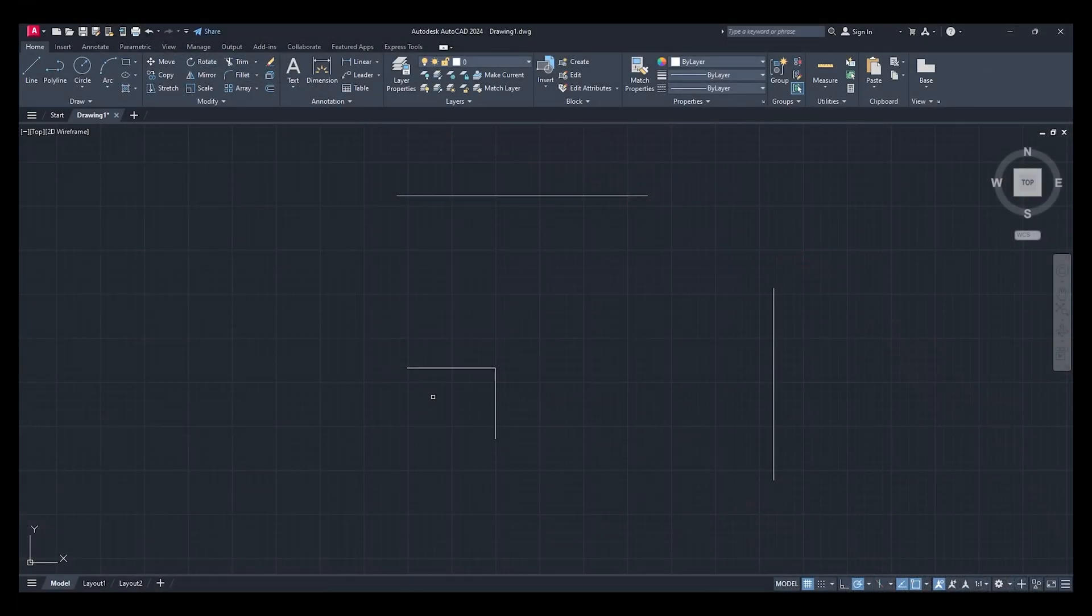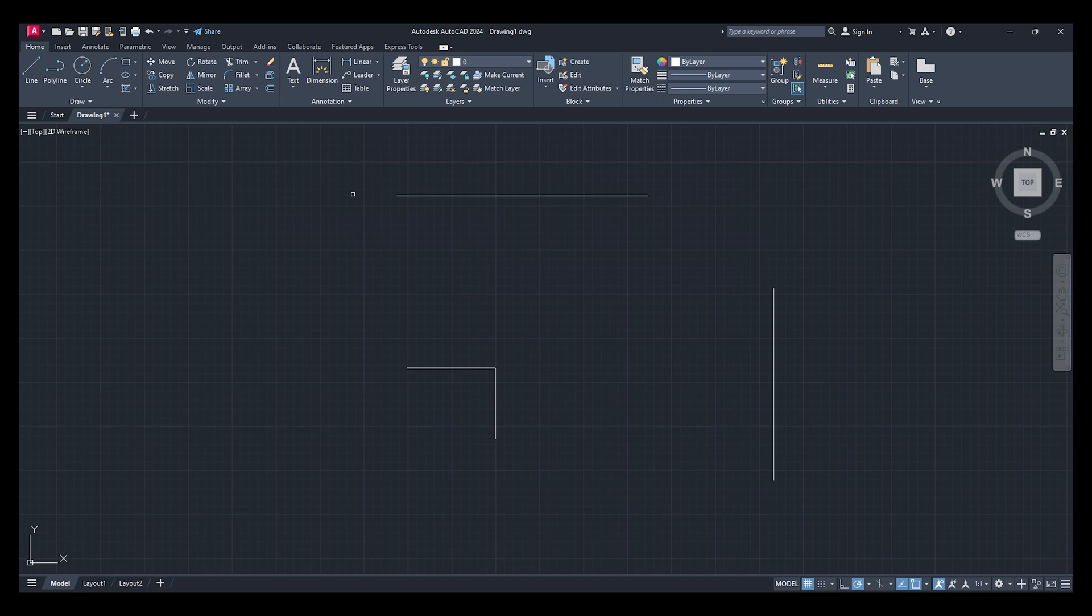Hey what's up guys, welcome to another video. Today I'm going to show you how to use the extend command. Here we've got some lines set up on our drawing, and it's really simple.